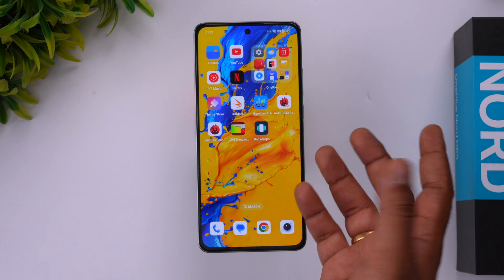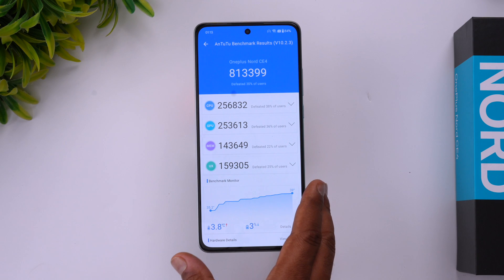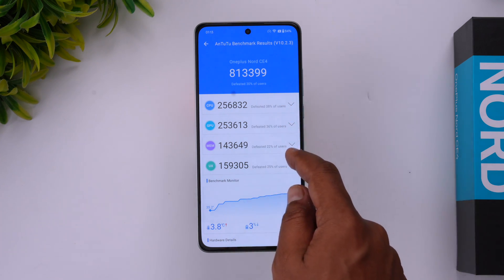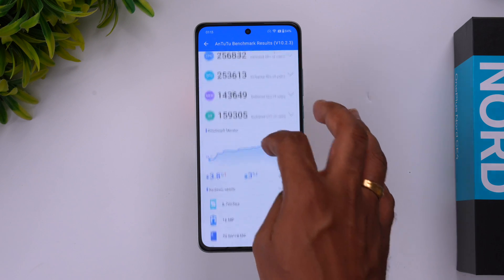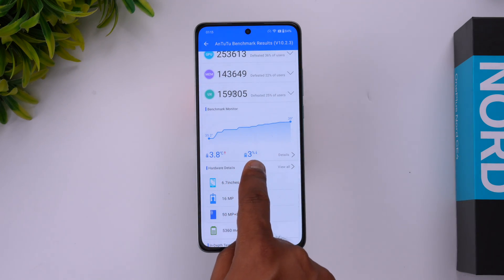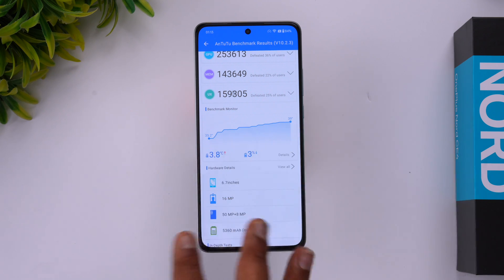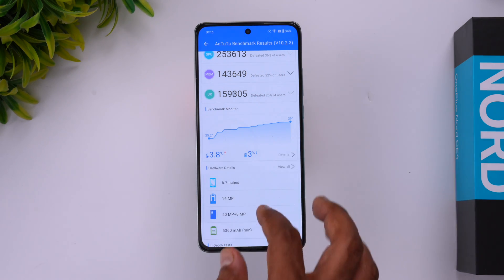Next is the AnTuTu benchmark. The total score is 813,399. You can see the CPU score, GPU score, memory score, and UX score — quite good for this price segment, with more than 8 lakh on AnTuTu. During the test, around 3% battery drain occurred and temperature increased from 35 to 39 degrees, roughly a 3.8-degree rise with a 3% battery drop.